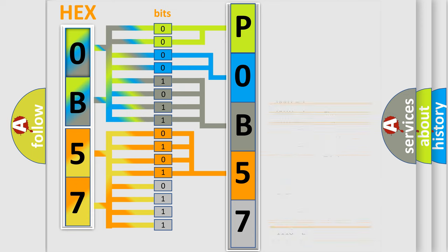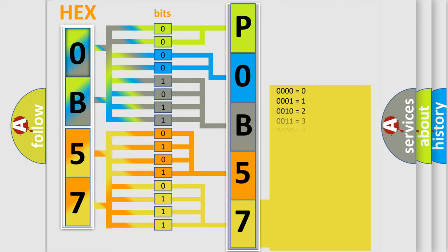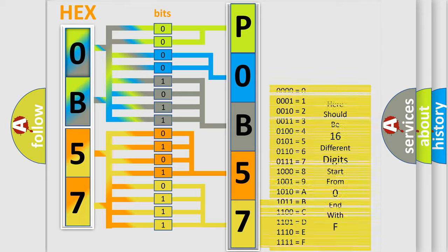A single byte conceals 256 possible combinations. We now know in what way the diagnostic tool translates the received information into a more comprehensible format.